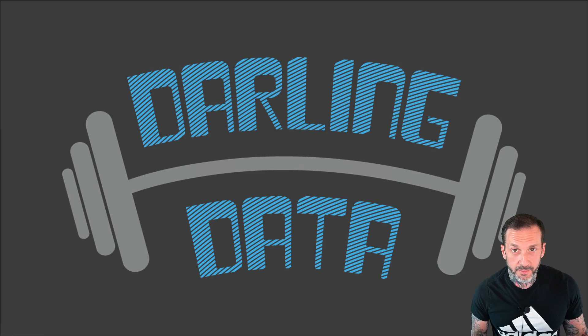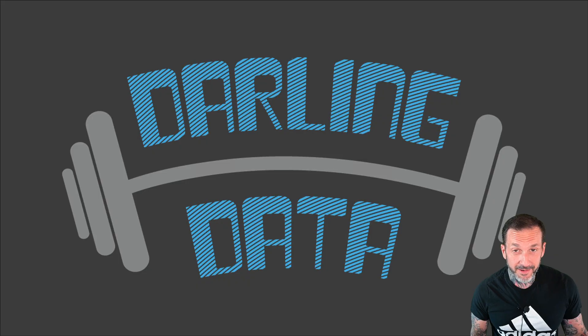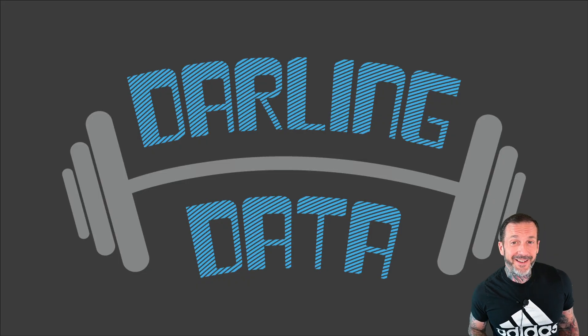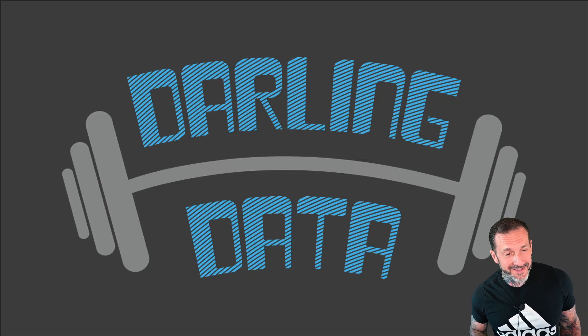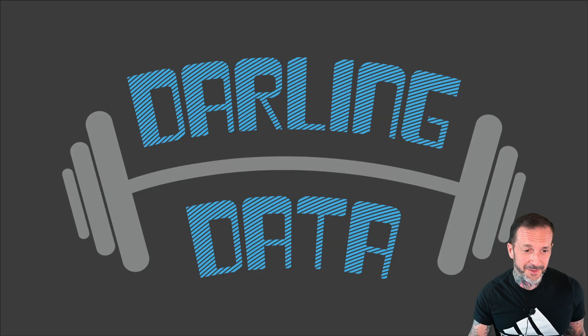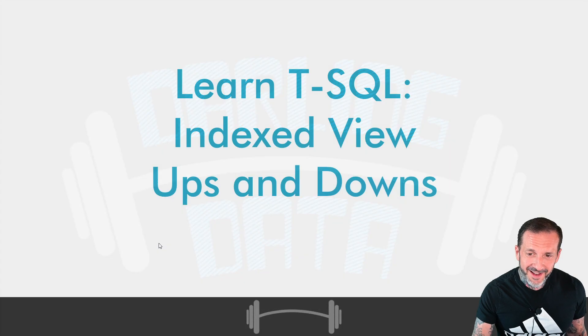Things work better when you turn the microphone on. I'm Eric Darling with Darling Data, nothing if not professional recorders.